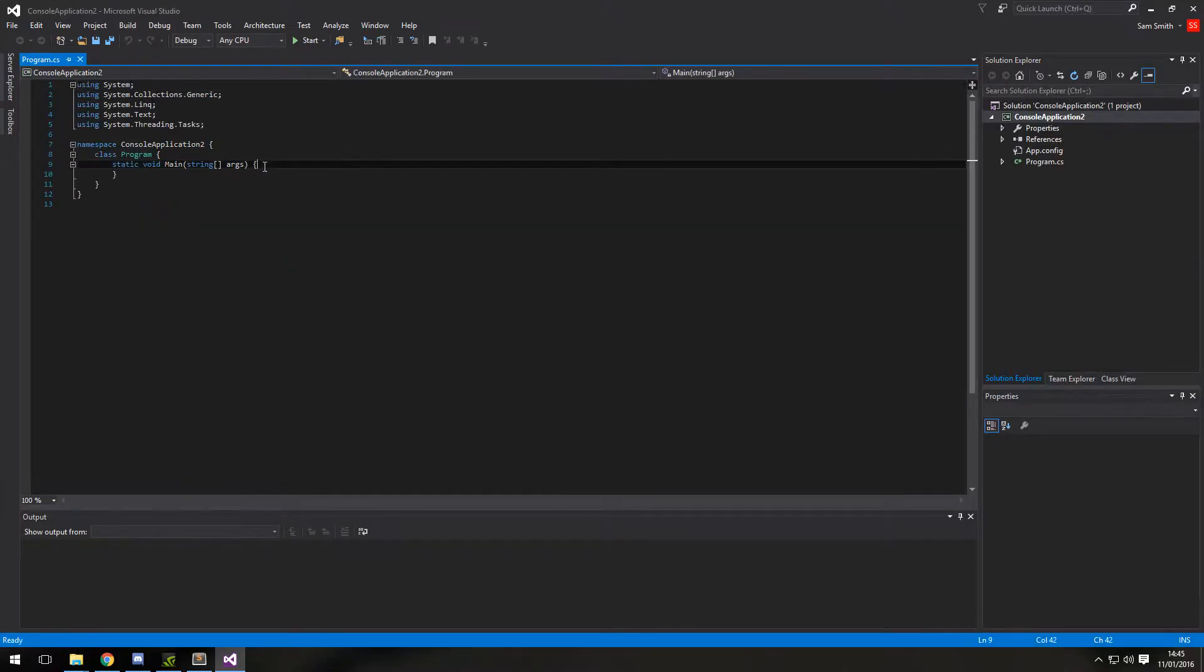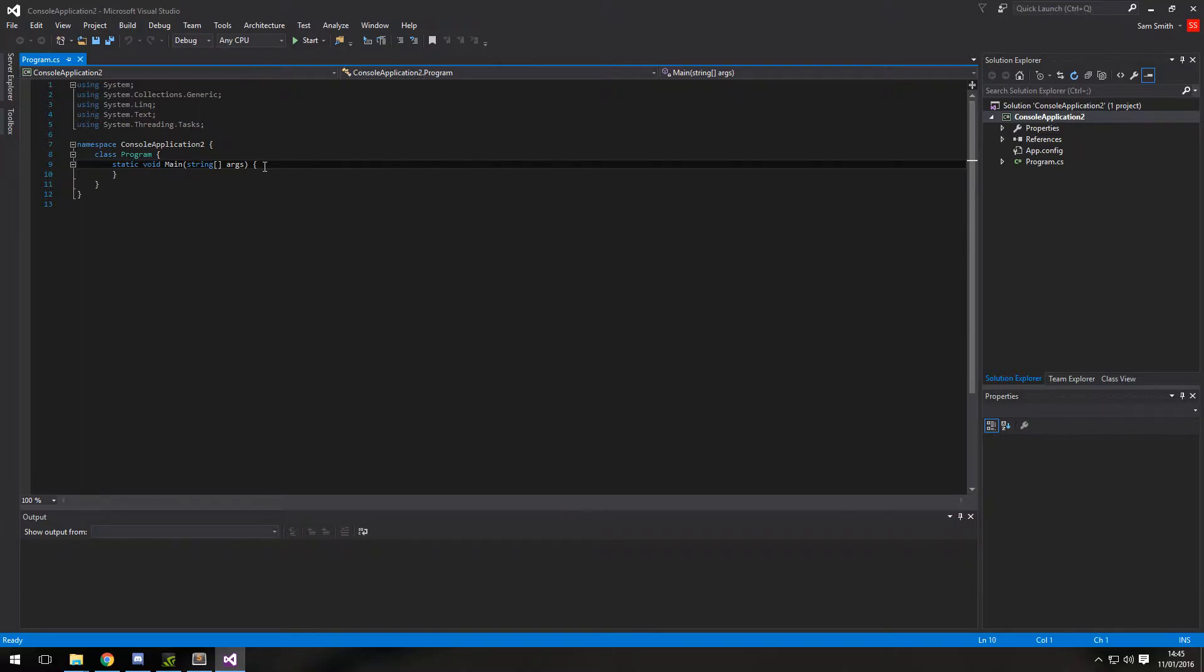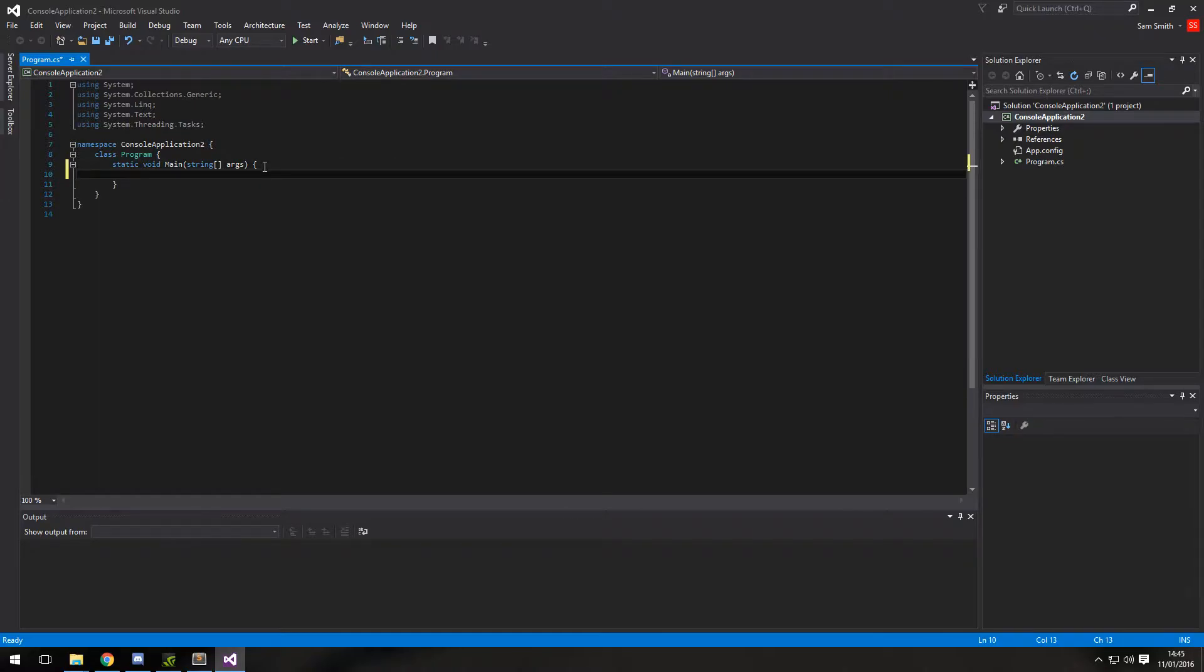Background color is the background of the console and the foreground is the text color of the console. In default Windows, it's usually black background and white text. But we're going to change that temporarily for this program.